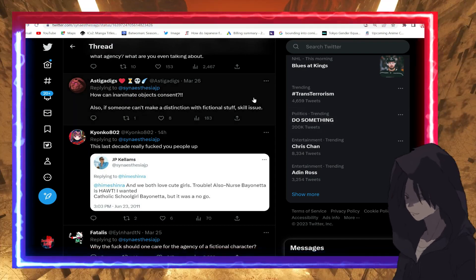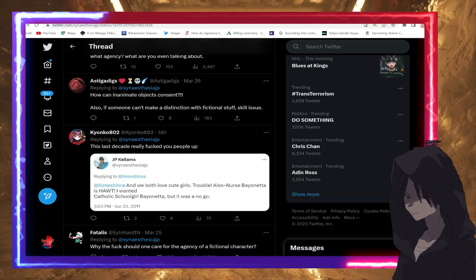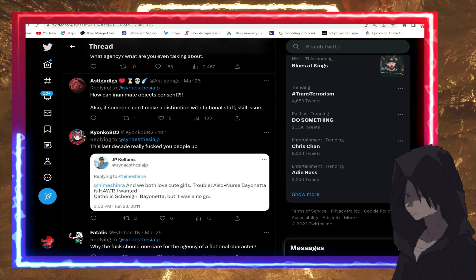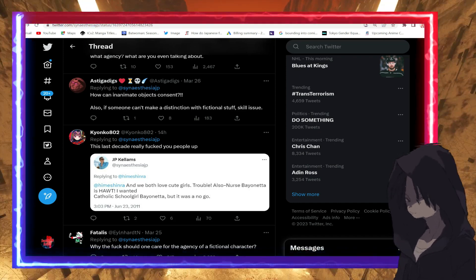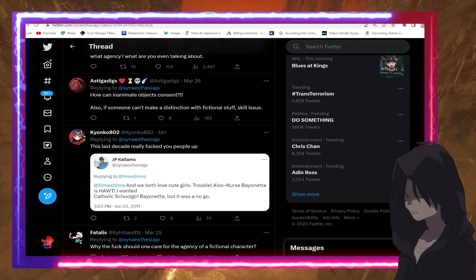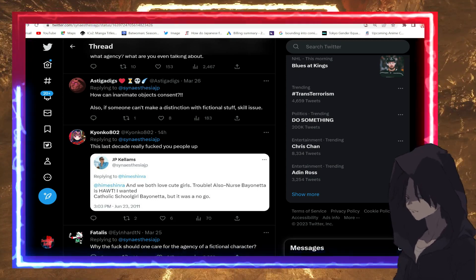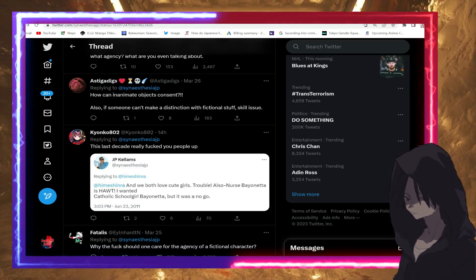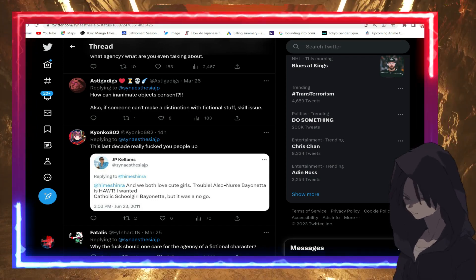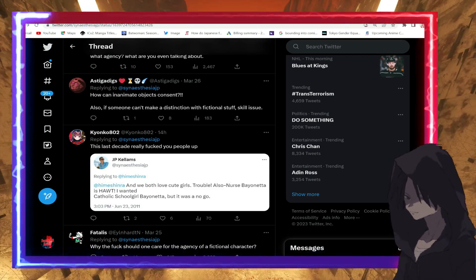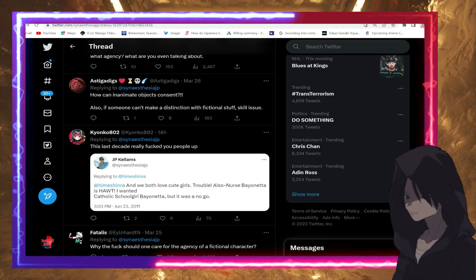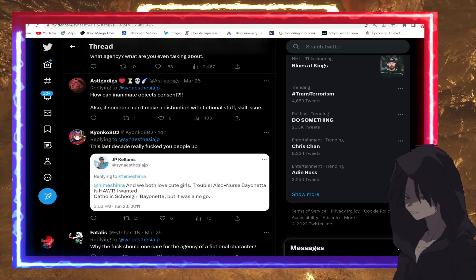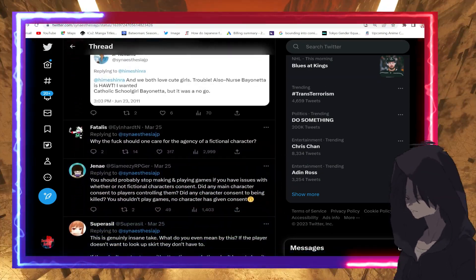'You like fan service? That's fine, but make sure you get it with consent in games that includes agency. Unless it's a new artificial intelligence people aren't aware of, what agency—what are we even talking about? How can inanimate objects consent?' Facts. If you can't tell the difference between reality and fiction to the point where you want to gain consent from things that never existed in reality, sir, you actually might have some mental issues.